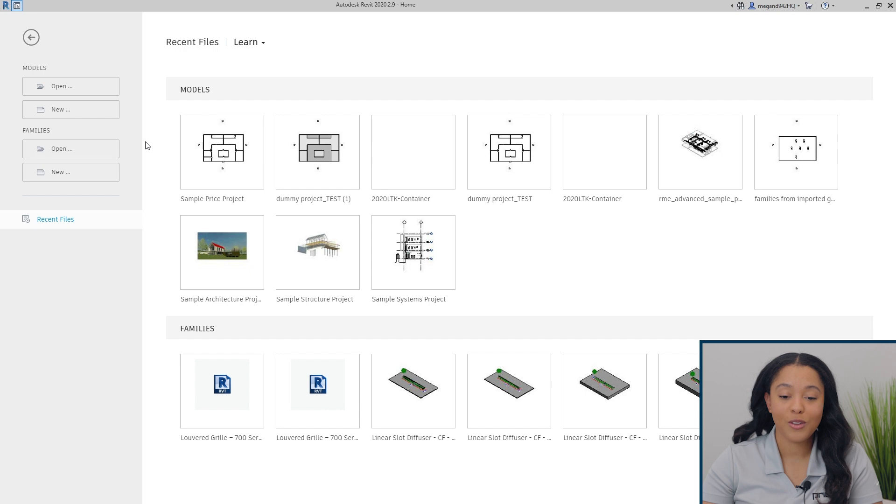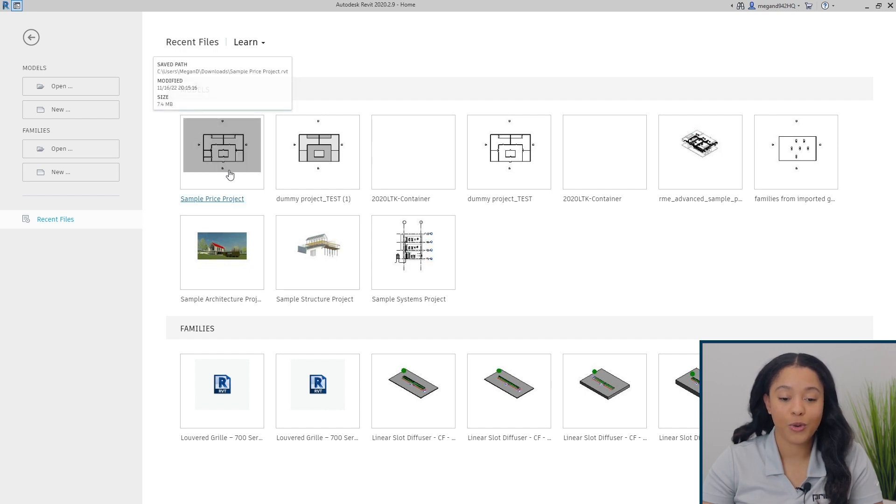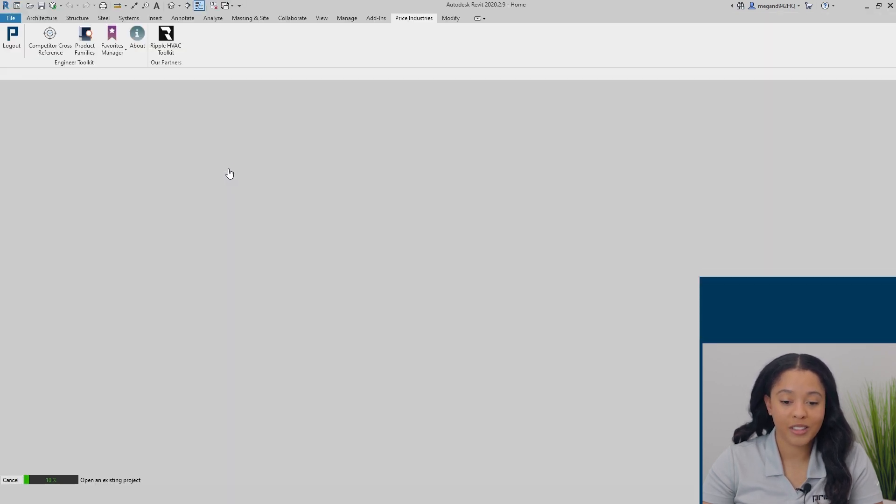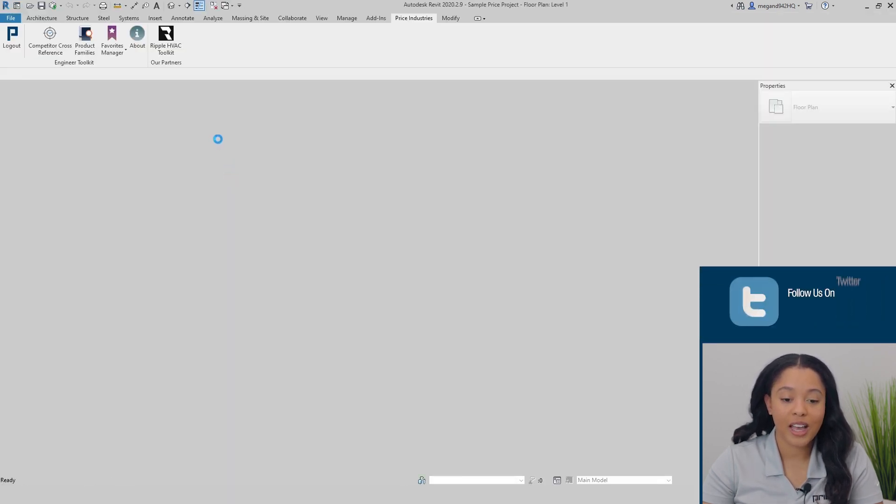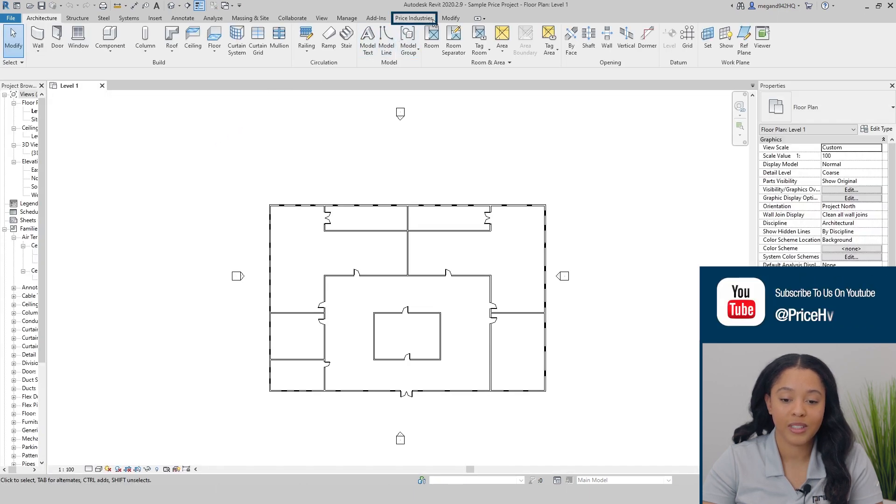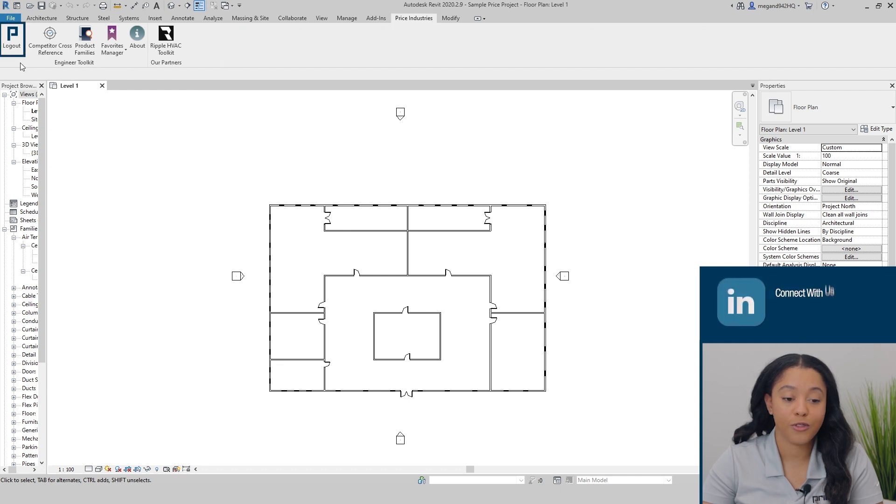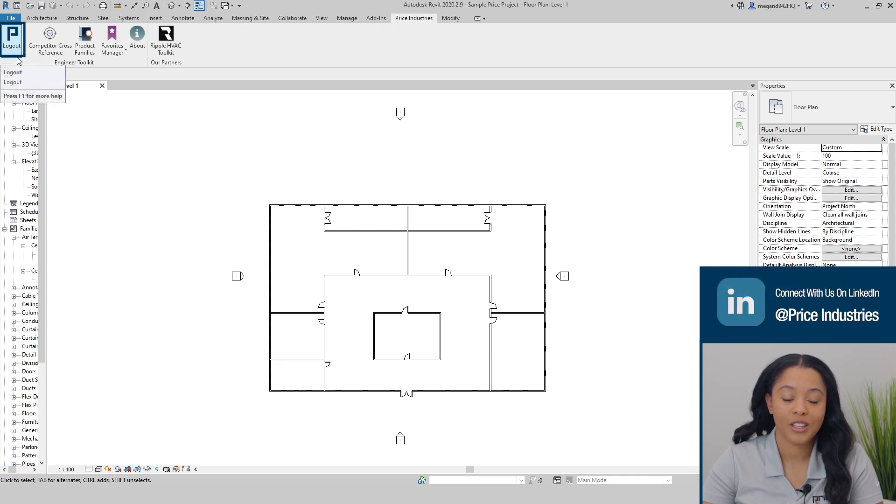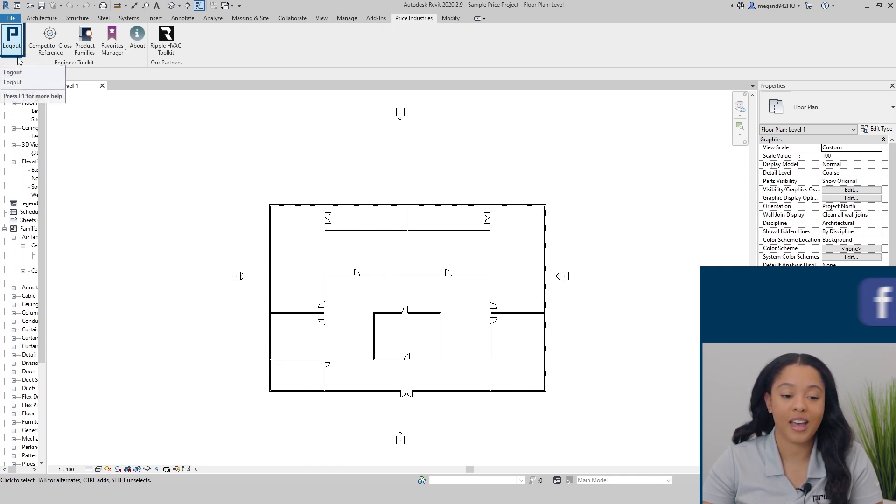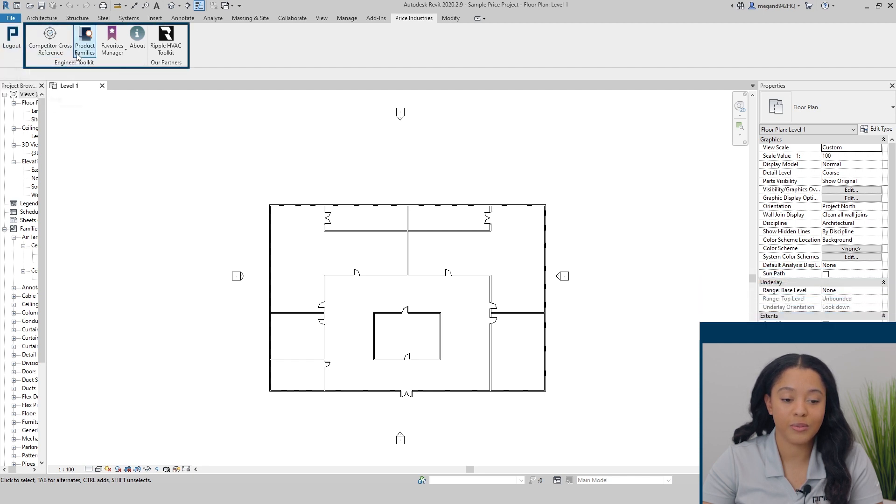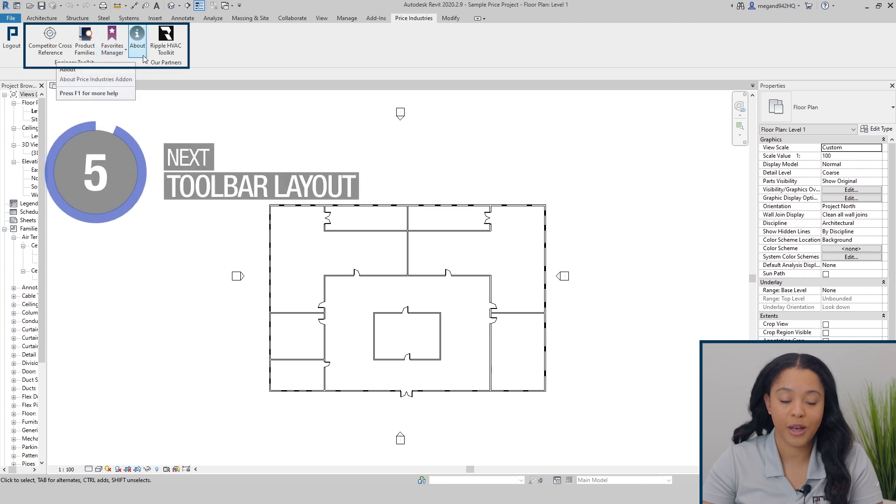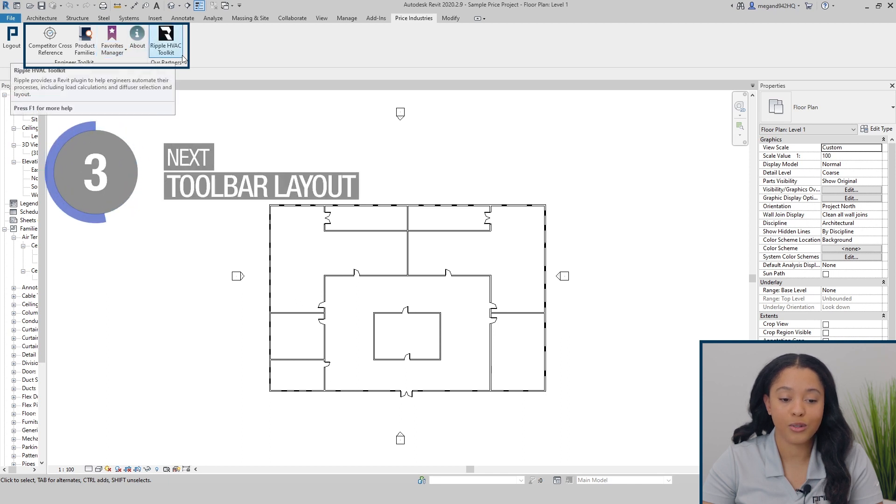When you first open Revit and open either a new project or model, you'll now see that you have a new tab in the top right corner titled Price Industries. It'll first prompt you to log in. You will then have access to several different tools: the cross reference tool, product families, favorites manager, about, and our partners tool, the Ripple HVAC toolkit.